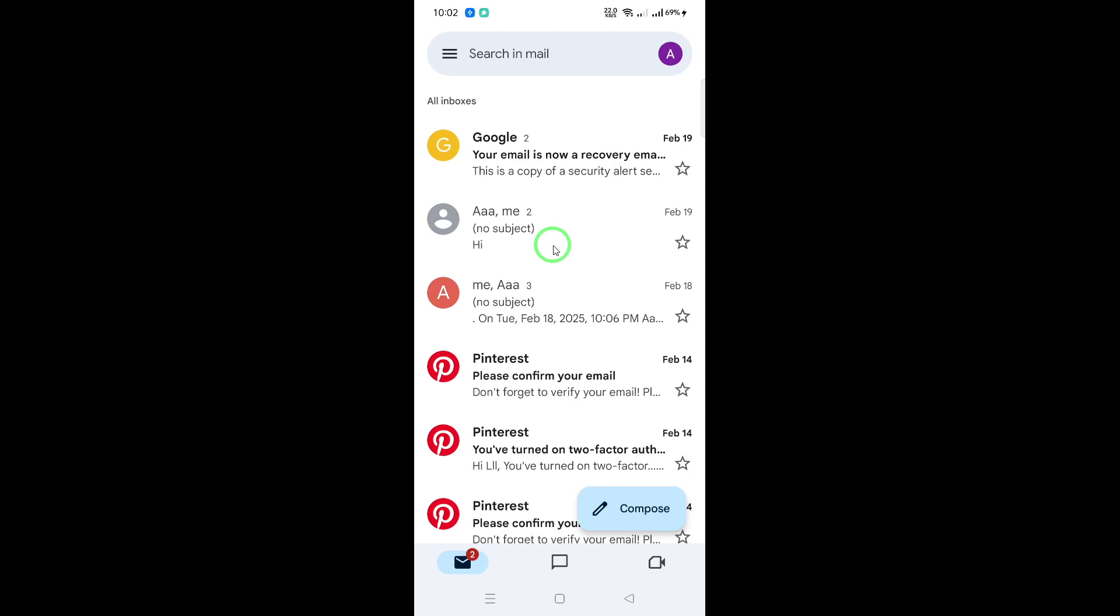When this setting is enabled, you'll receive notifications and new emails automatically. If it's turned off, you'll need to manually refresh your inbox using the method I just showed you.